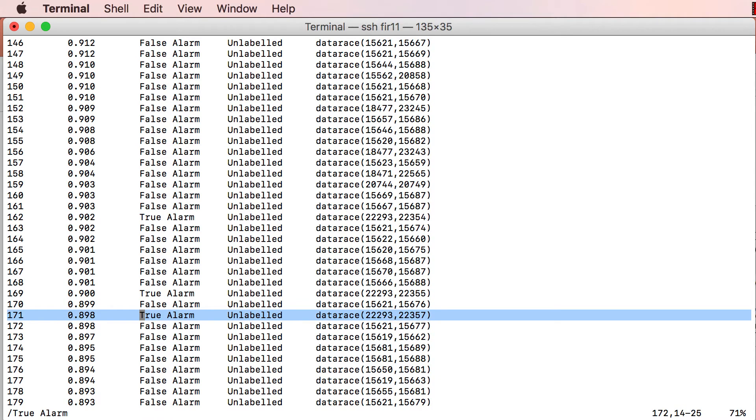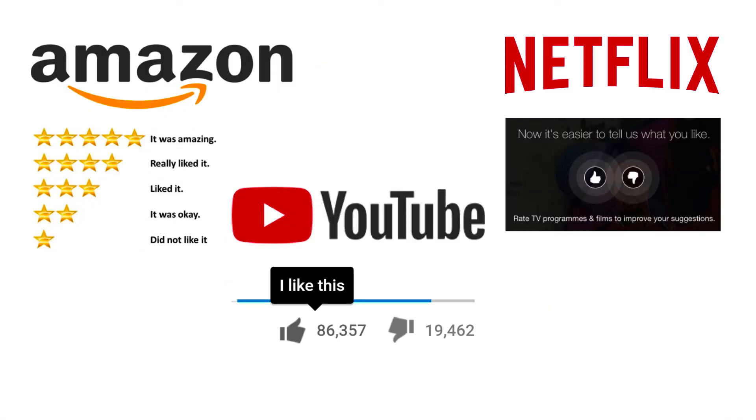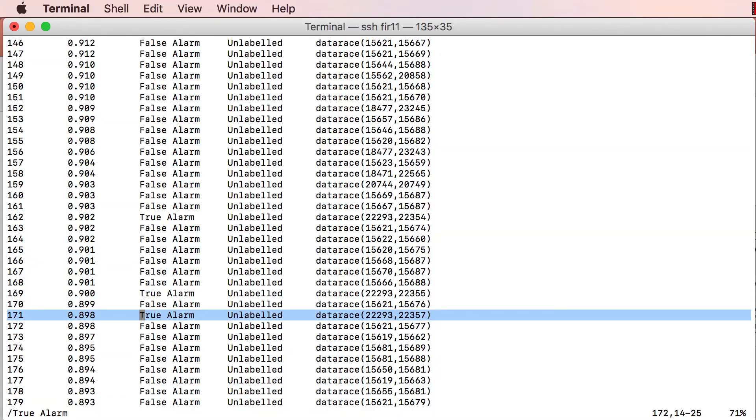This situation is analogous to recommendation systems such as Amazon, YouTube or Netflix. Just as these systems do not have sufficient evidence to determine which products or videos a new user might like, Bingo lacks sufficient evidence to determine which alarms in a new program correspond to real bugs.